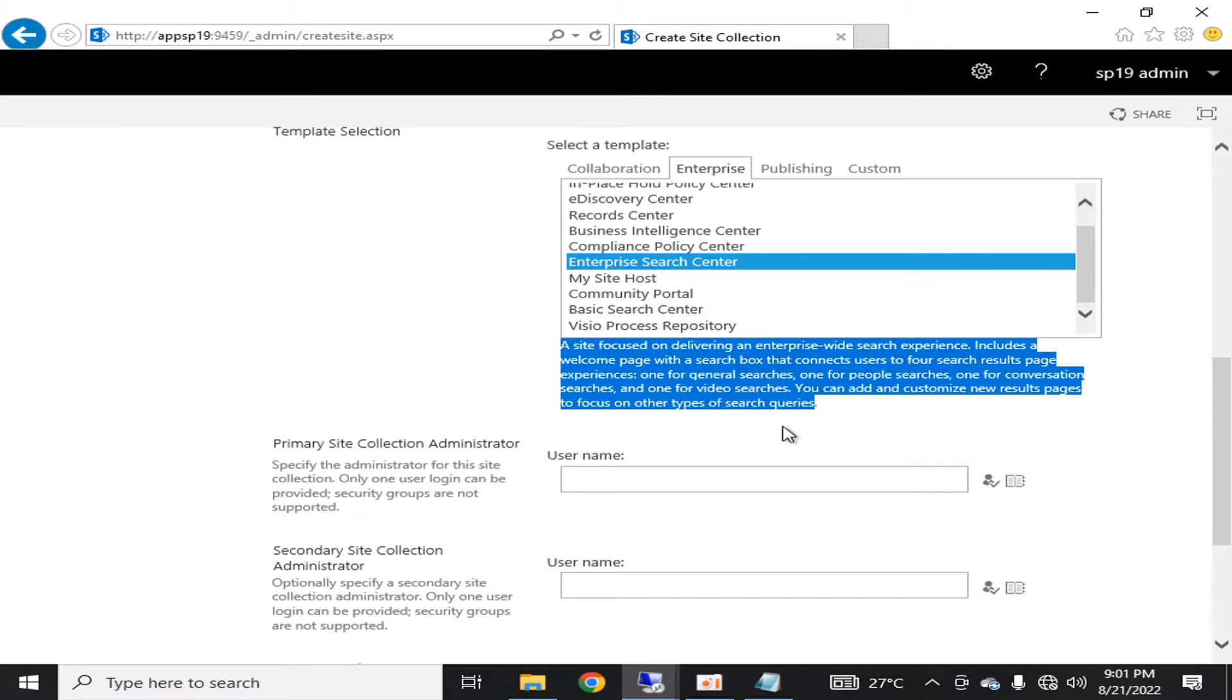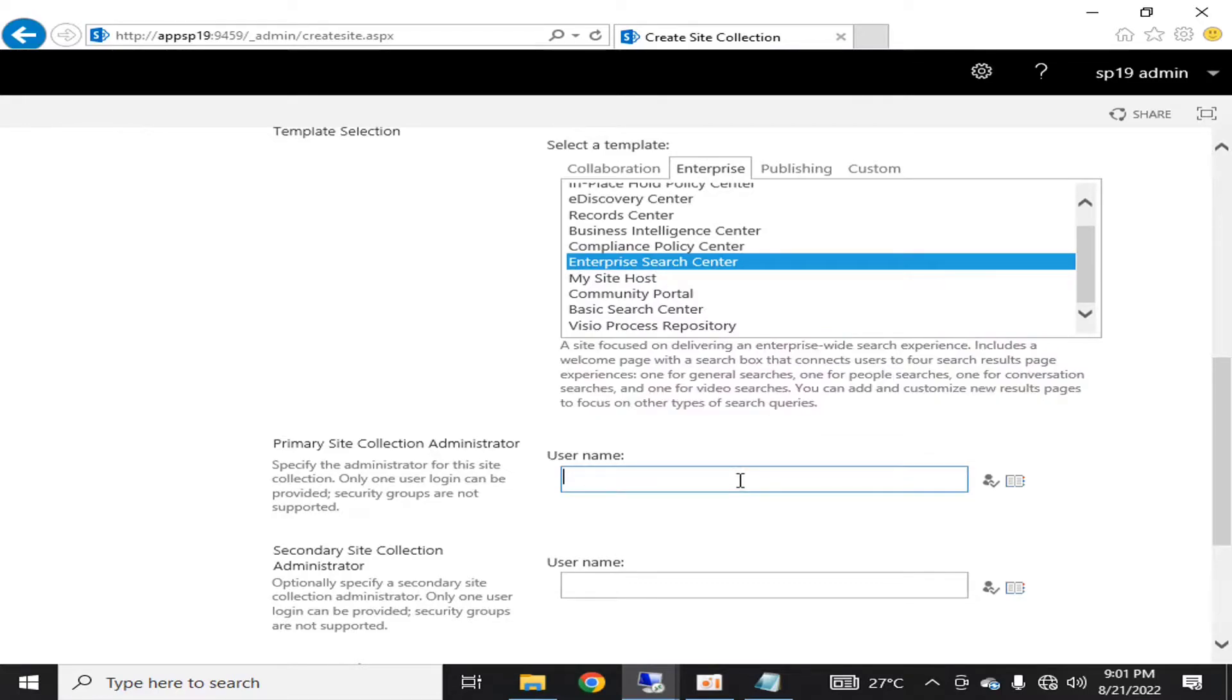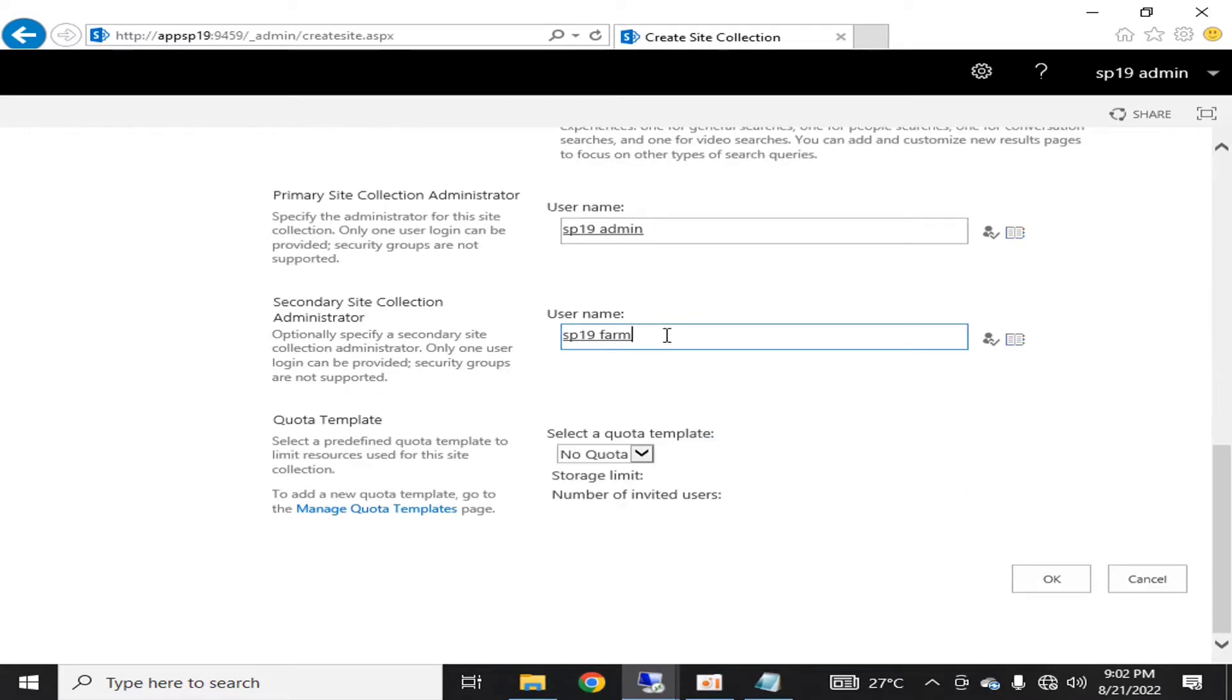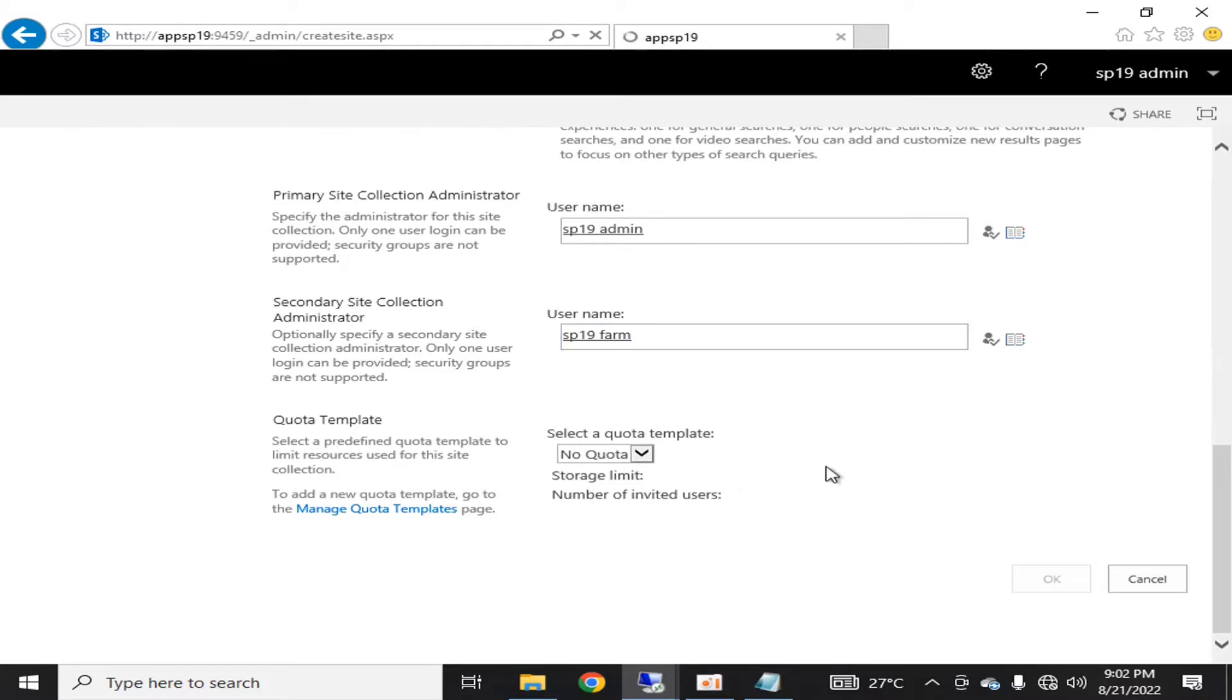I'm going to select the admin of this page who will be responsible and the secondary administrator in case my primary administrator gets some issue. It's always recommended that you give separate primary and secondary administrators.